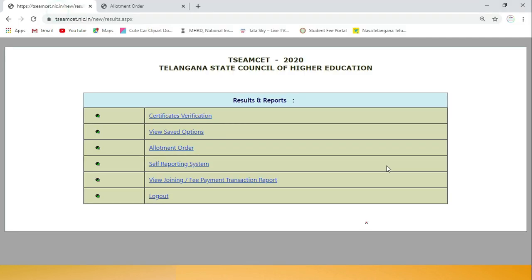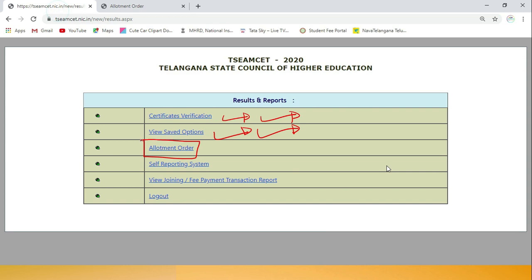After signing in, you can see all your details. Certificate verification process is finished, view saved options process is also finished. Now from here the process starts - the Allotment Order. The allotment order means the details of the seat allotted to you in this counseling round.